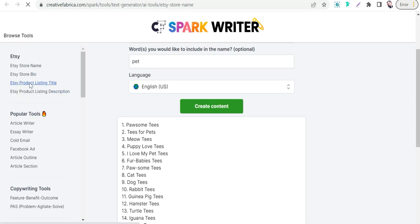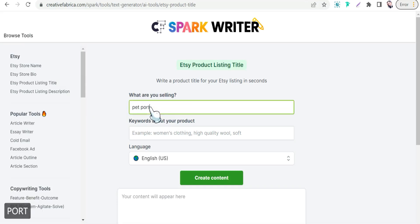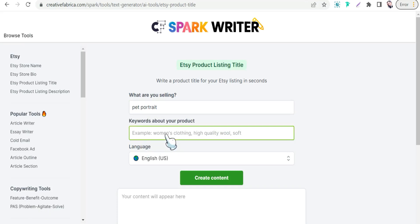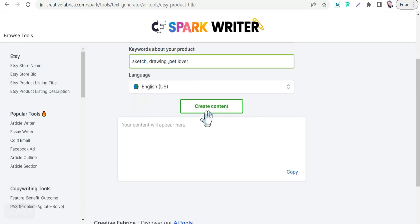Now let's move on to the Etsy product listing title template. For what are you selling, let's enter 'pet portrait.' For keywords about your product, you can add things like 'drawing,' 'pencil,' 'customized,' 'gift for her,' 'gift for him,' 'sketch,' and 'drawing.' Then add 'pet lover' and click create content.